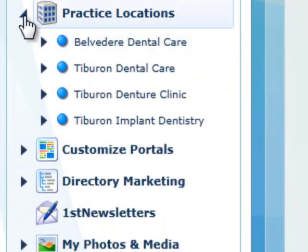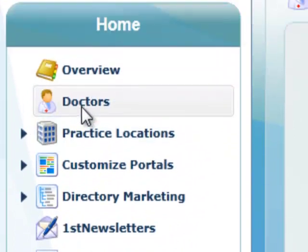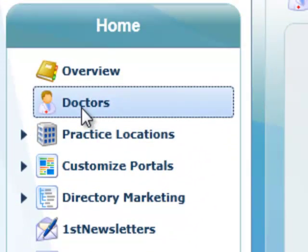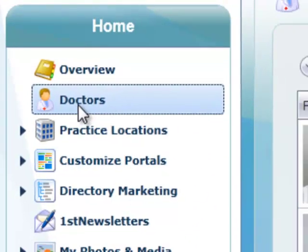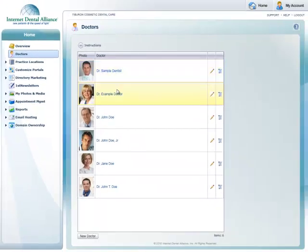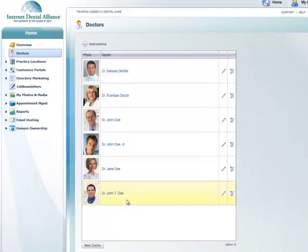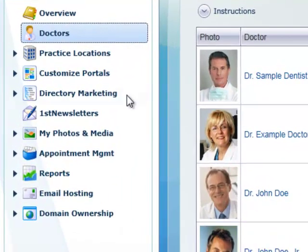After overview, the first item you'll see will be doctors. This is the master list where you can enter doctor information for all doctors associated with your practices.